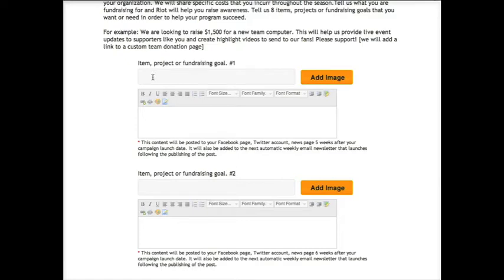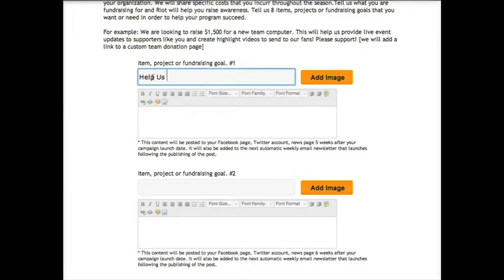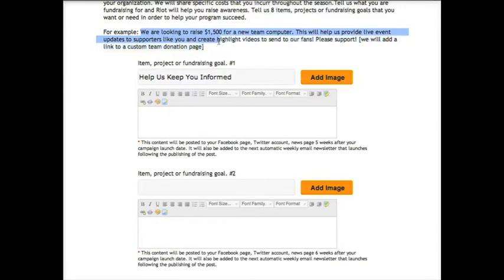Tell us what you're fundraising for, how much it costs, and Riot will help you raise awareness and raise money. Tell us up to eight items, projects, or fundraising goals you have, and be sure to include how that will benefit the program.